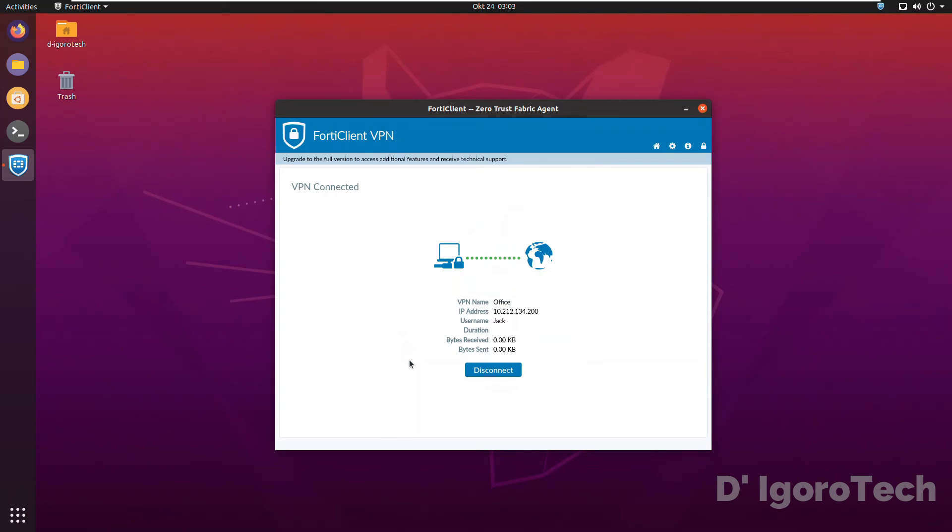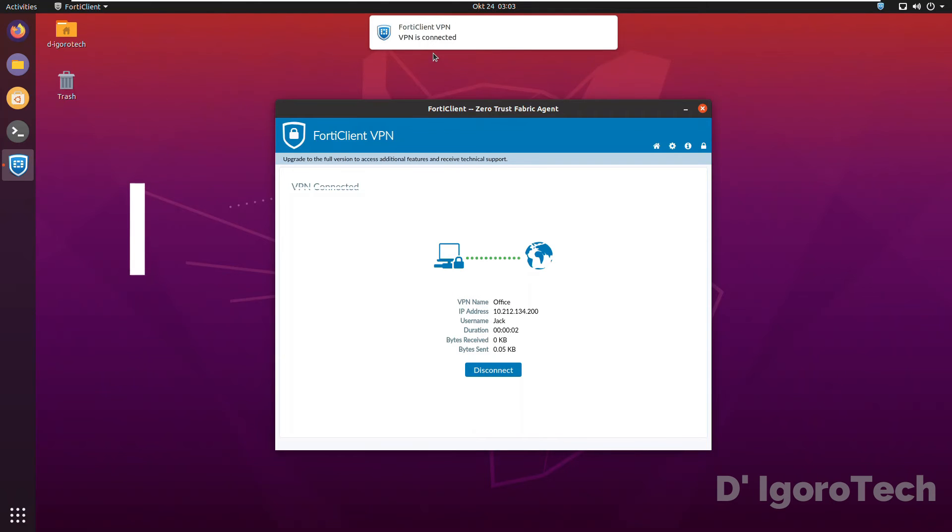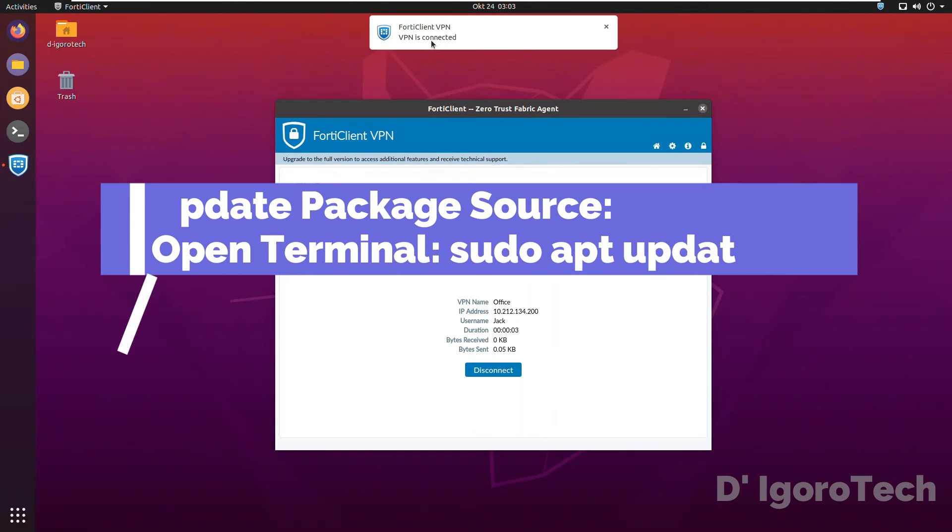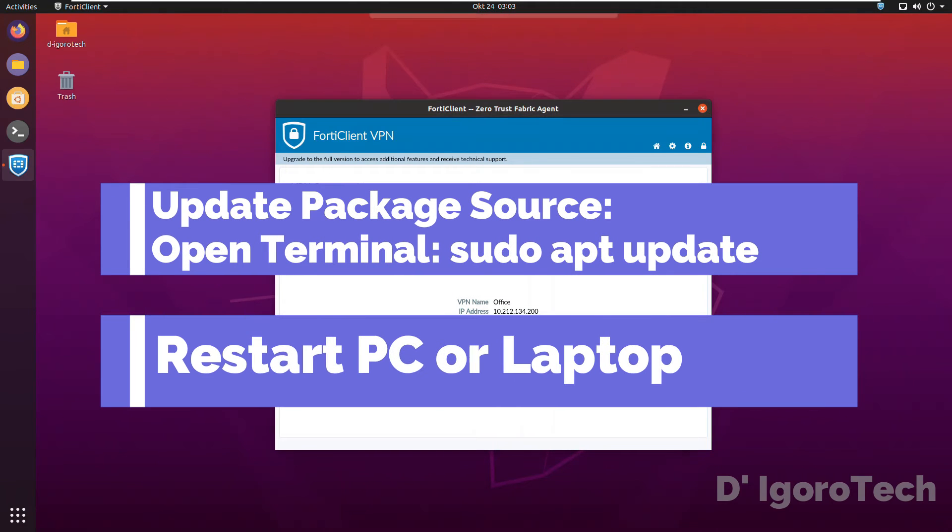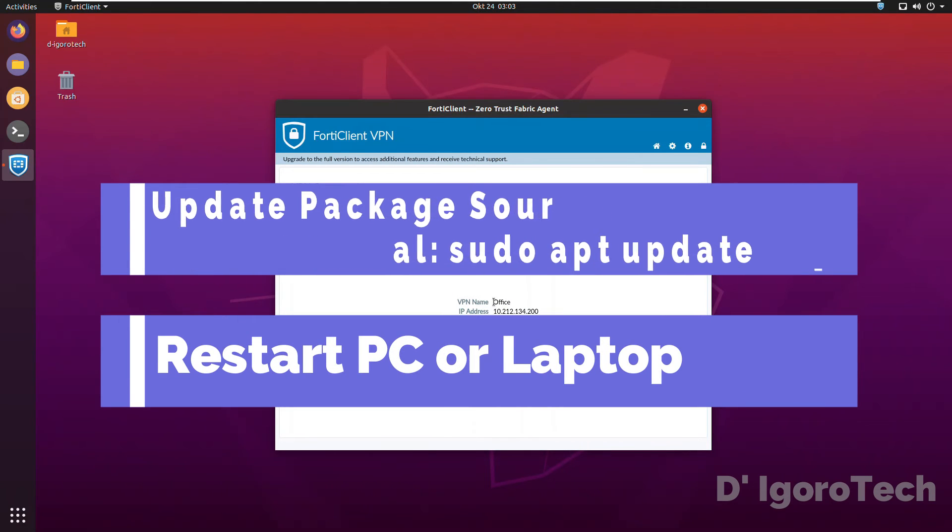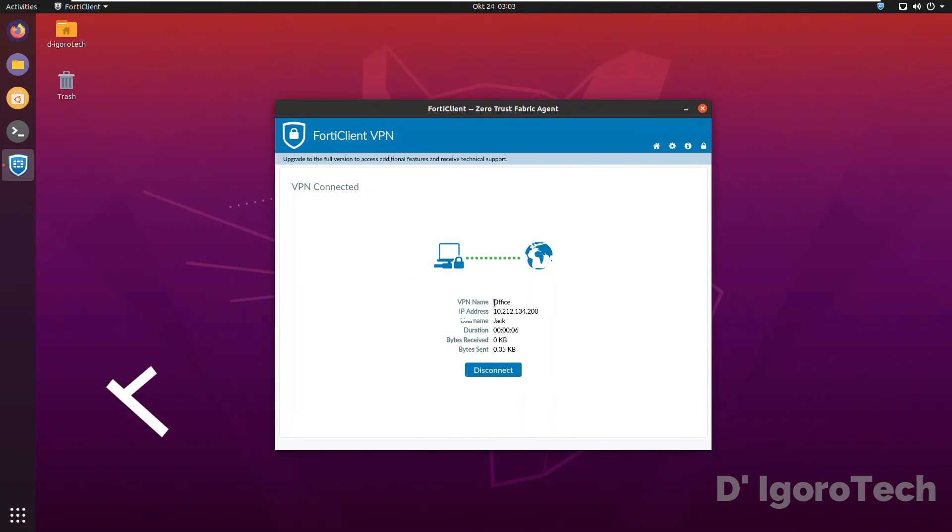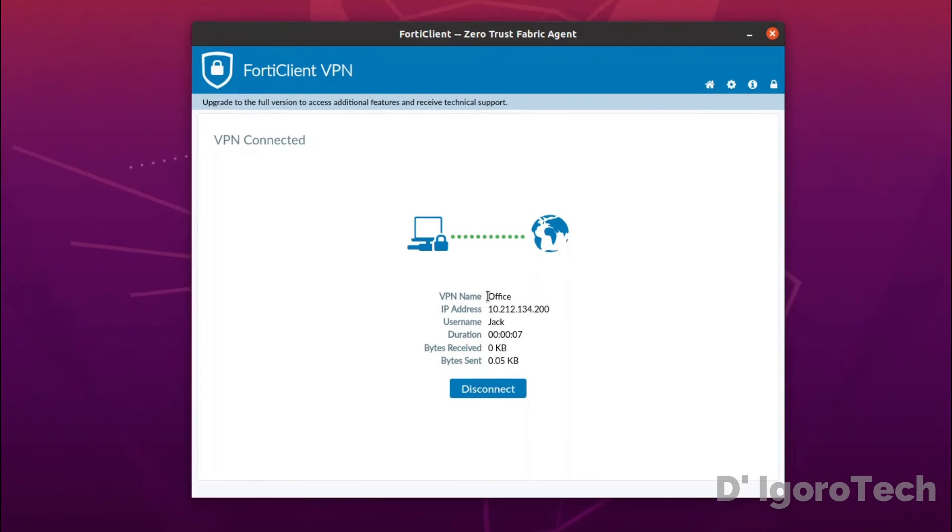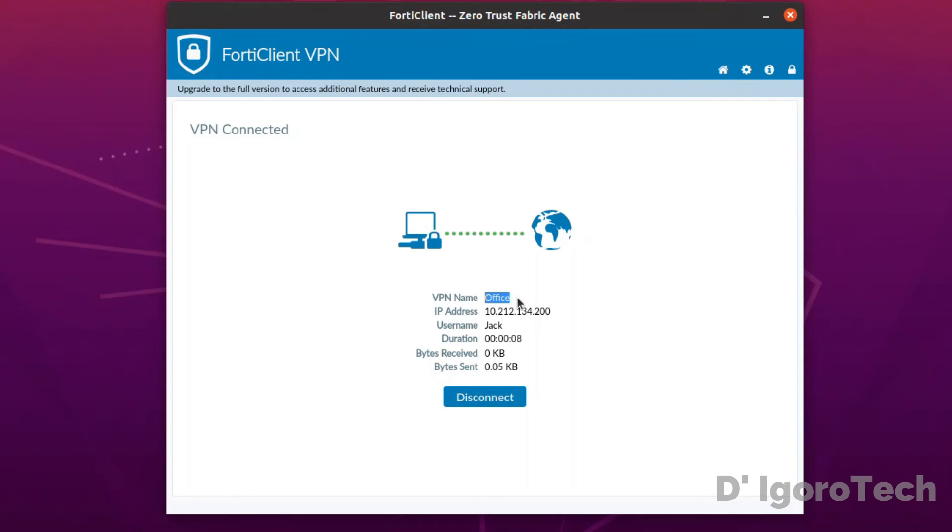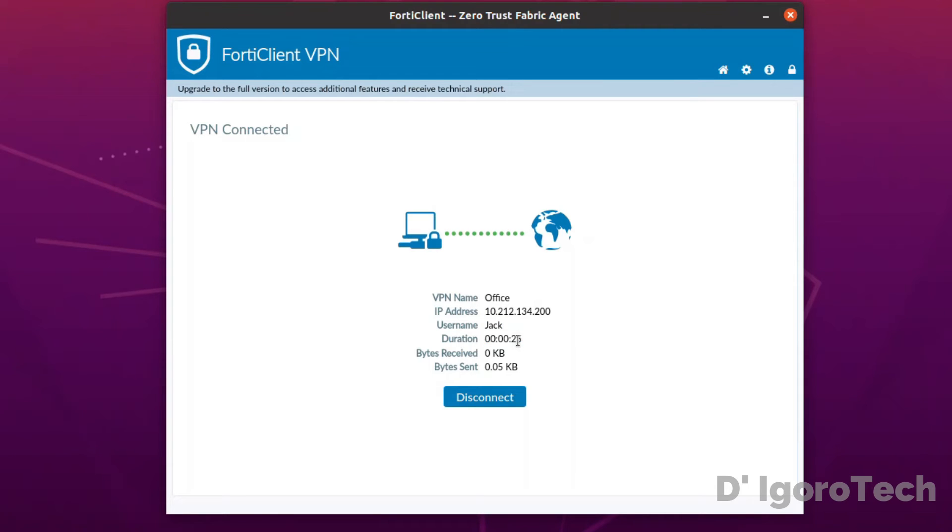VPN is connected. If you encountered some issue, update the package sources or restart your computer. In this window, you can see the VPN name, your VPN IP address, username, duration, bytes received and bytes sent. To disconnect, simply click on disconnect.